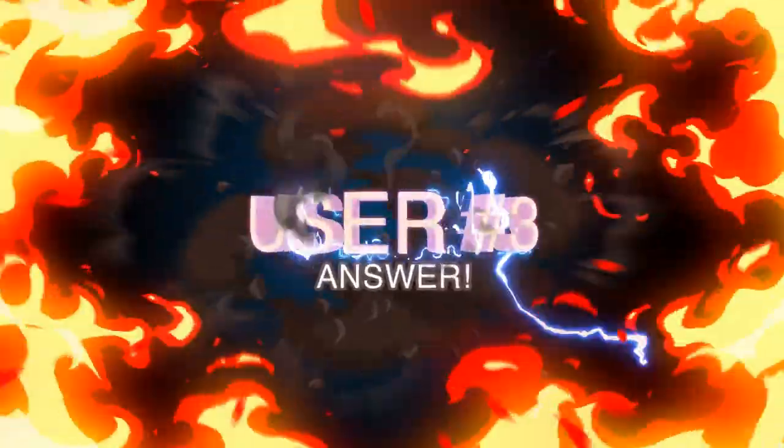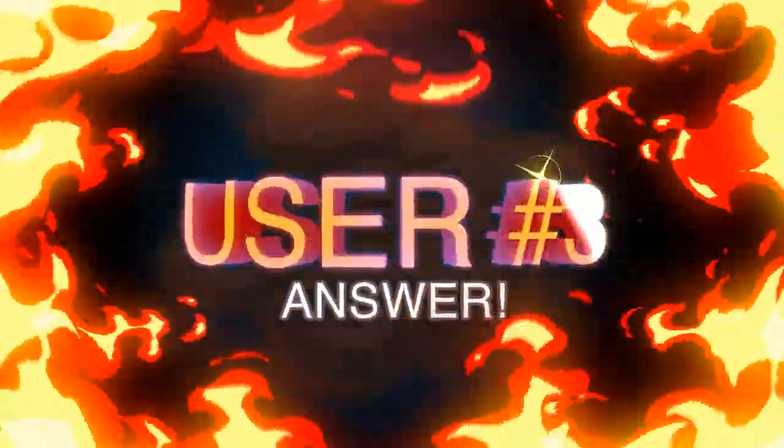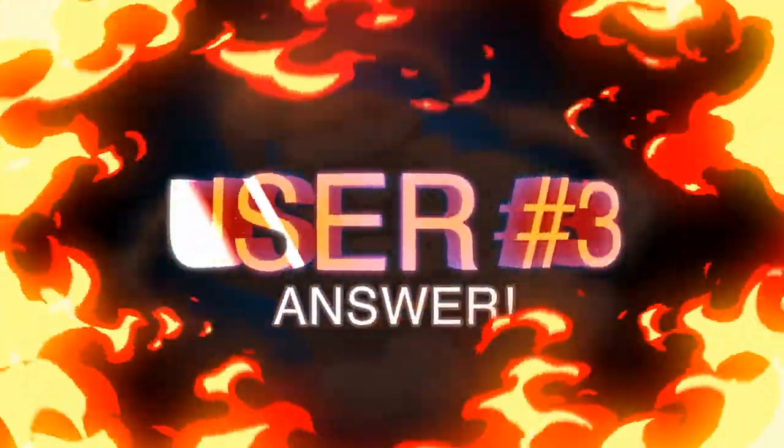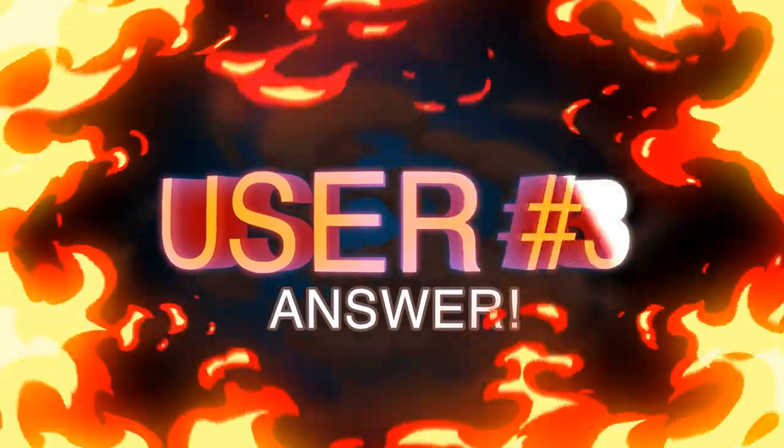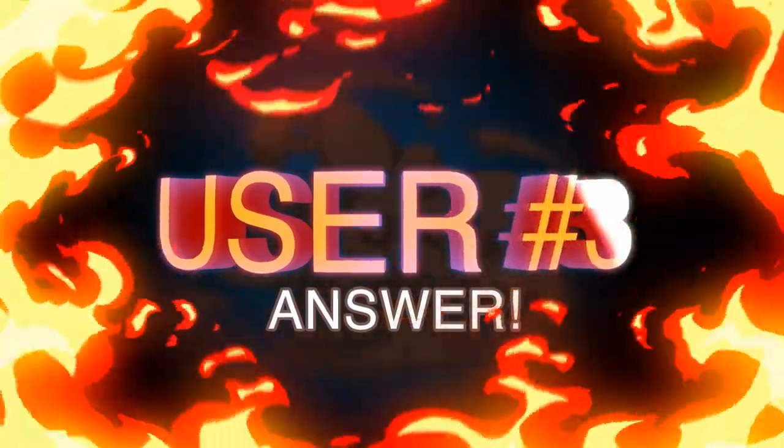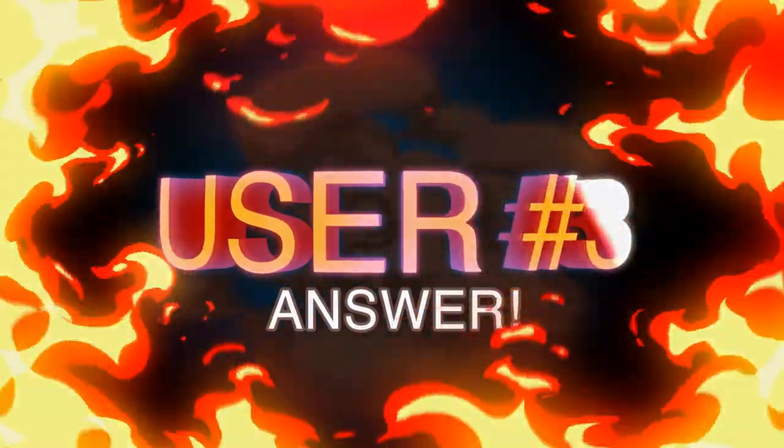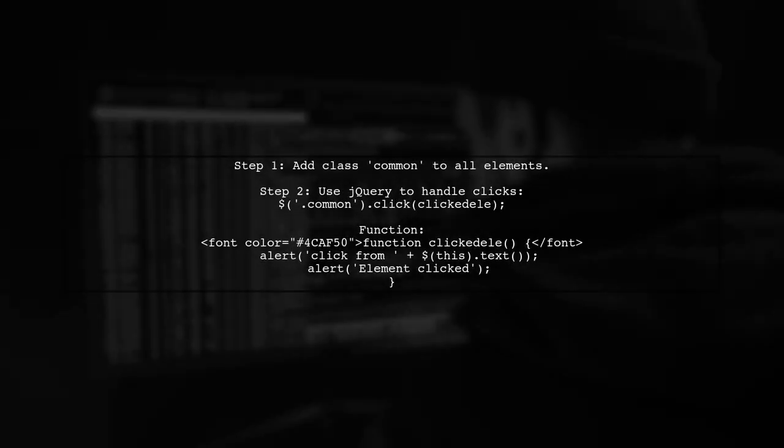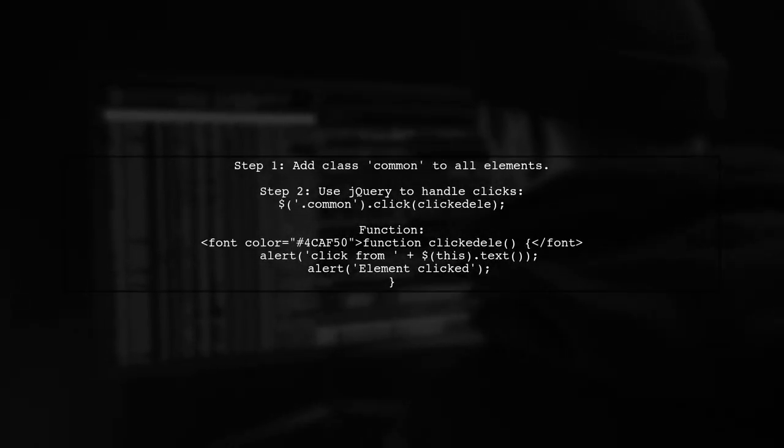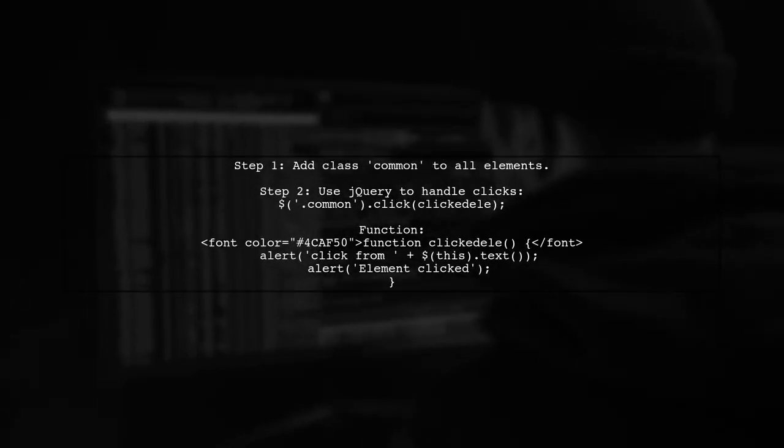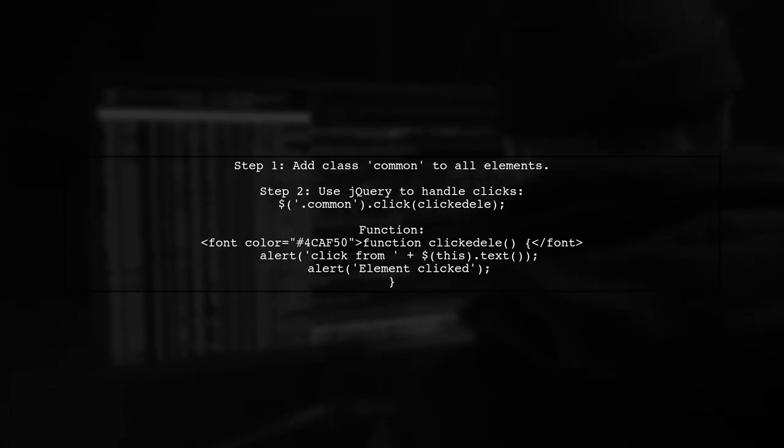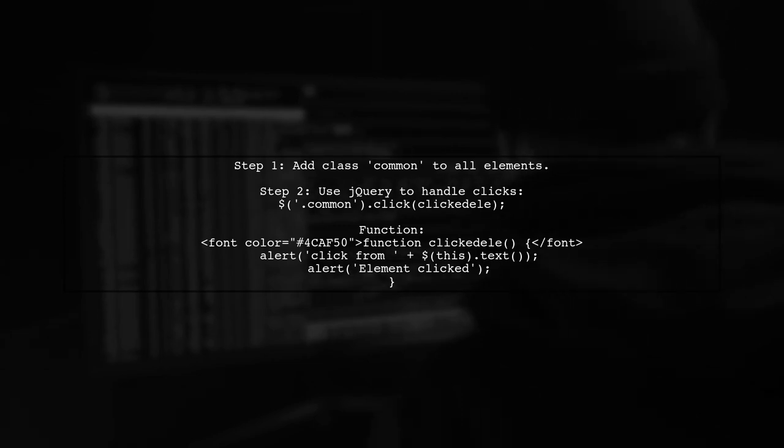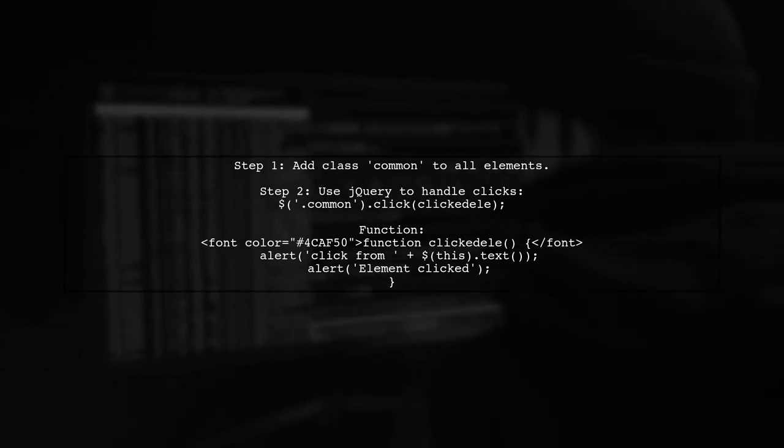Let's now look at another user-suggested answer. To handle clicks on multiple elements in jQuery, first, add a common class to all elements you want to target. Then, use that class to set up a click event.